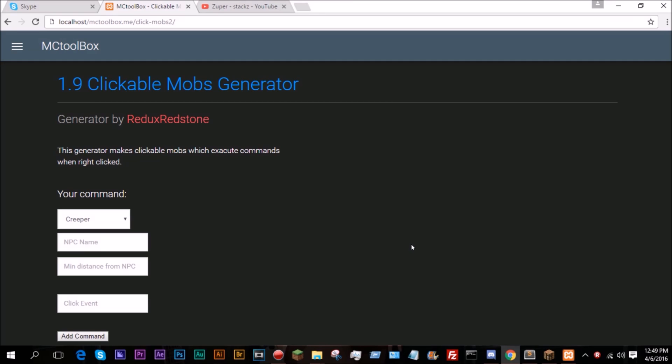Hello everybody. So today, I have finally updated my clickable mobs generator. This is one of my more requested generators to be updated, so it now has 1.9 support. It does not have 1.8 support, sadly.